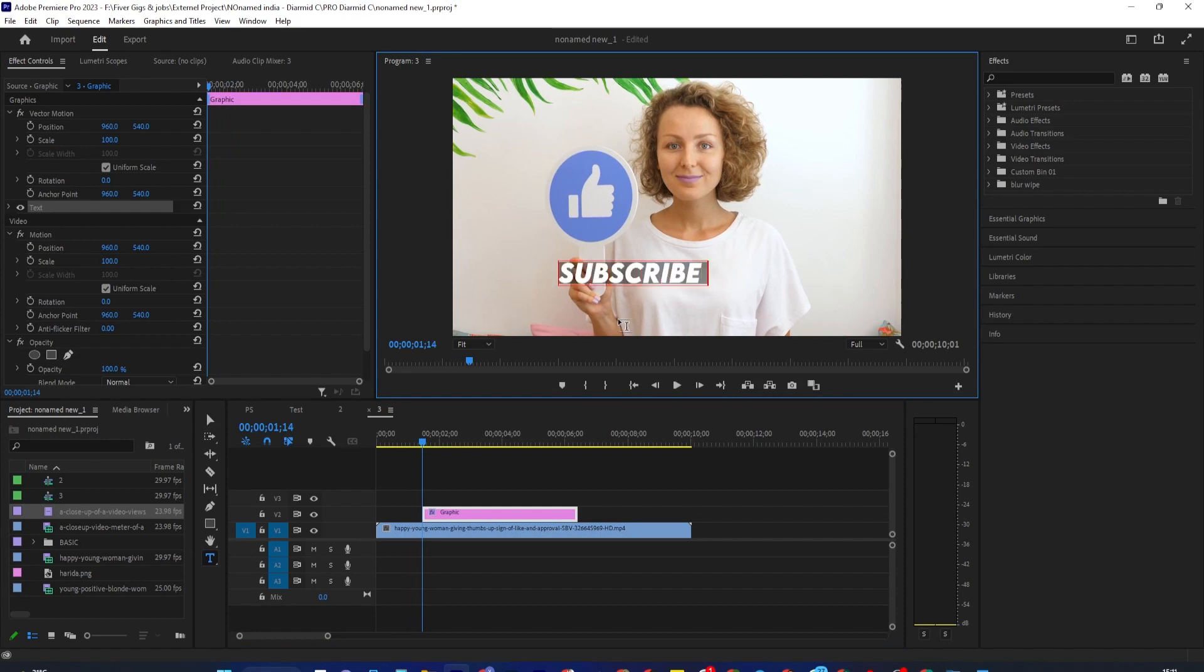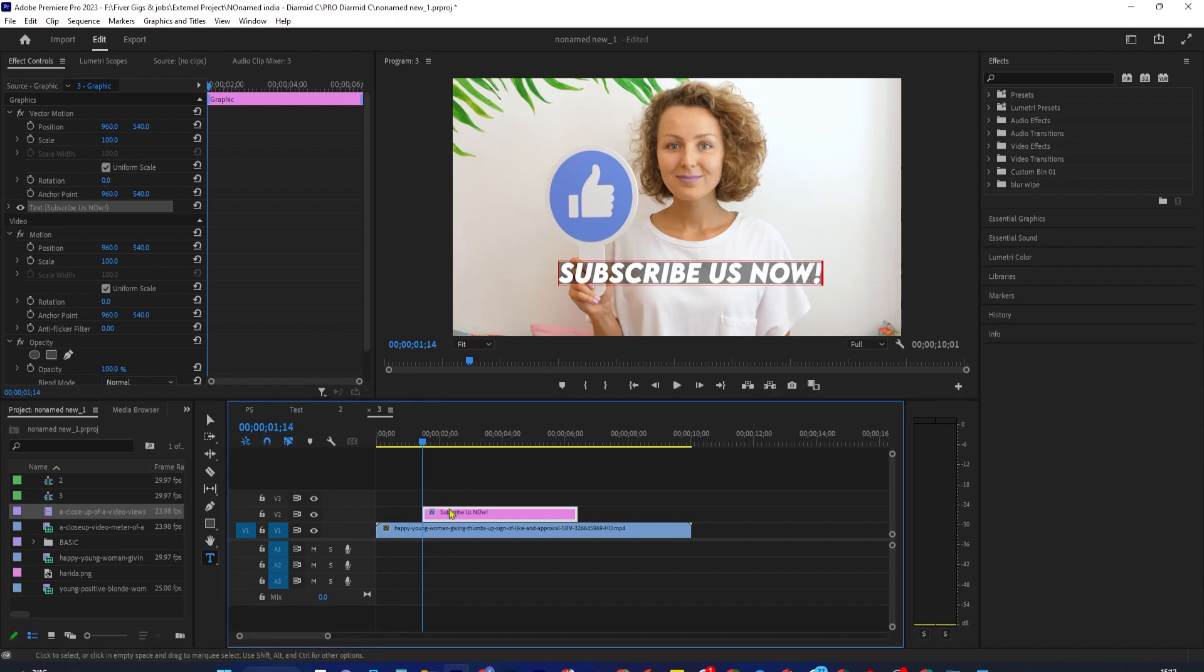Alright, now that you've added some text, you should see a pink text clip on your timeline. If you want to change your text duration, simply drag the end of that text clip.